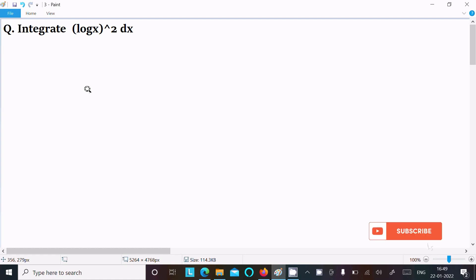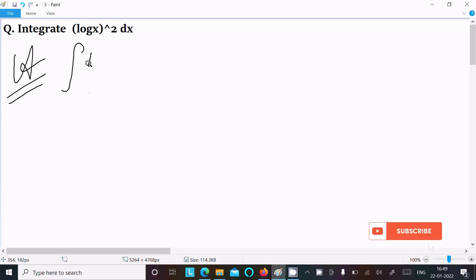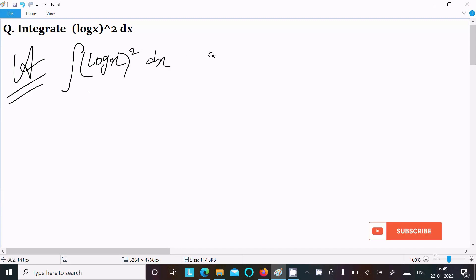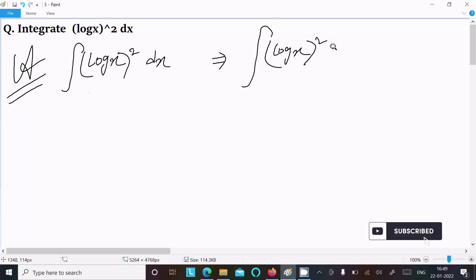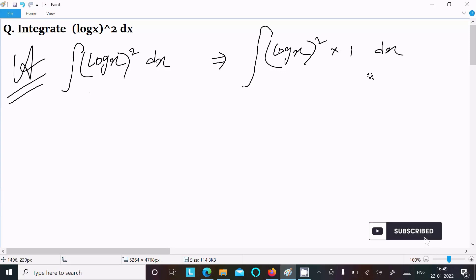In this lecture, I am going to integrate (log x)². So first, we are writing the given integral: (log x)² dx. Here, one is the hidden algebraic term, so we can write this as (log x)² times 1 dx. Next, we need to follow the ILATE rule.